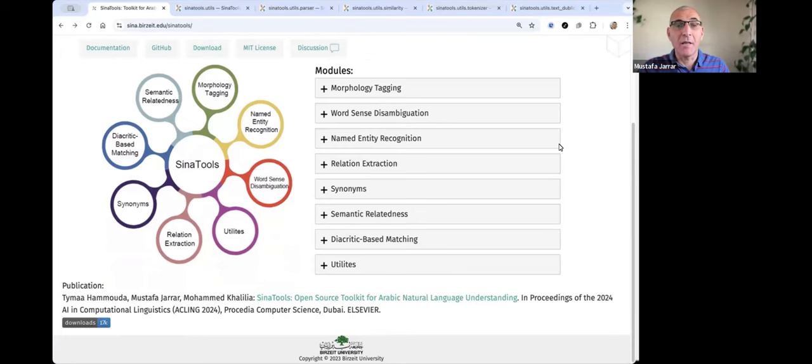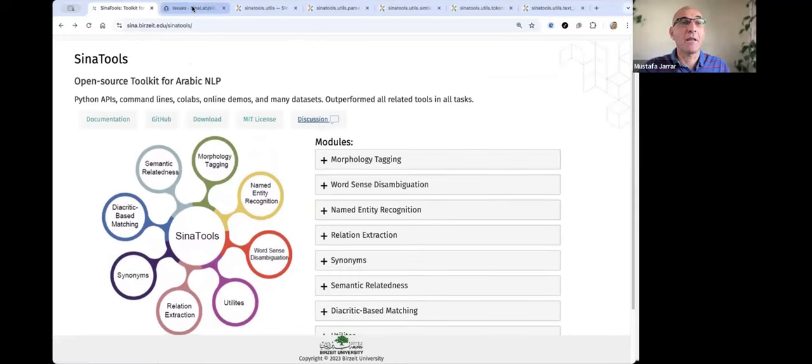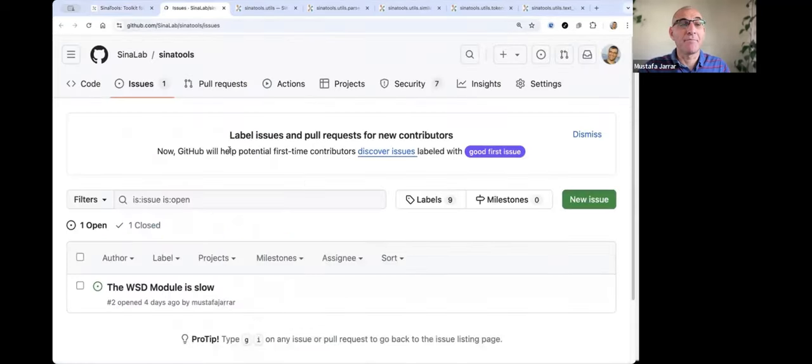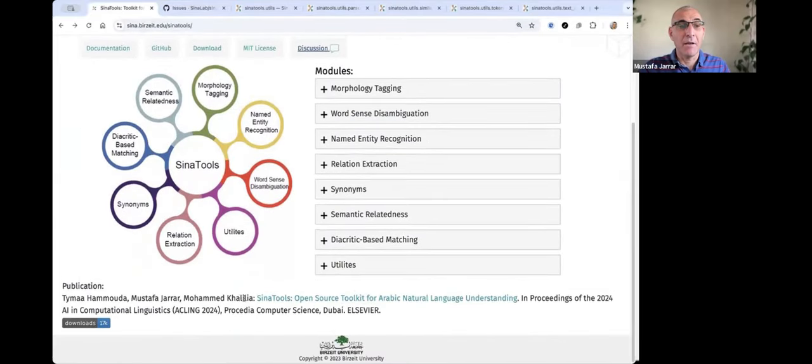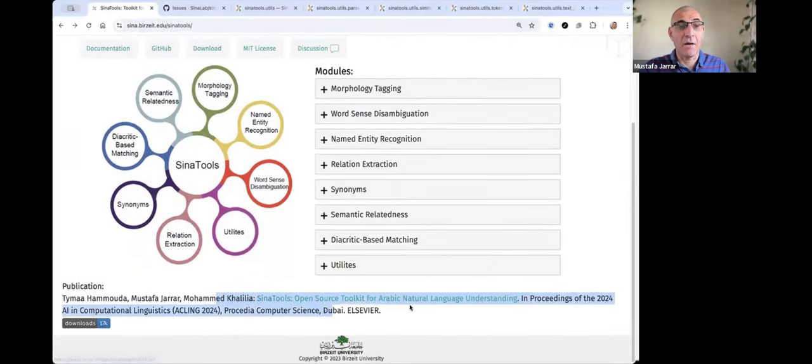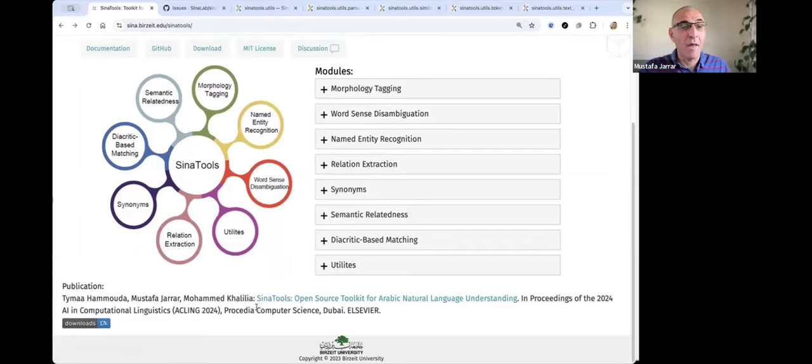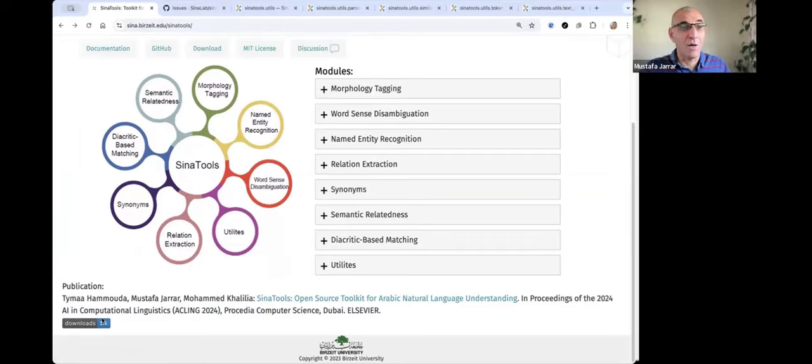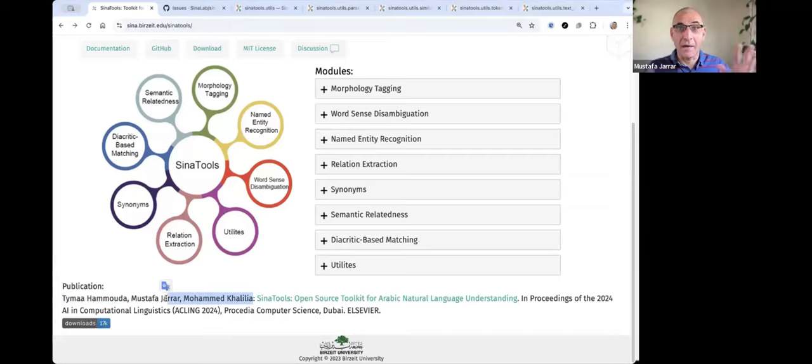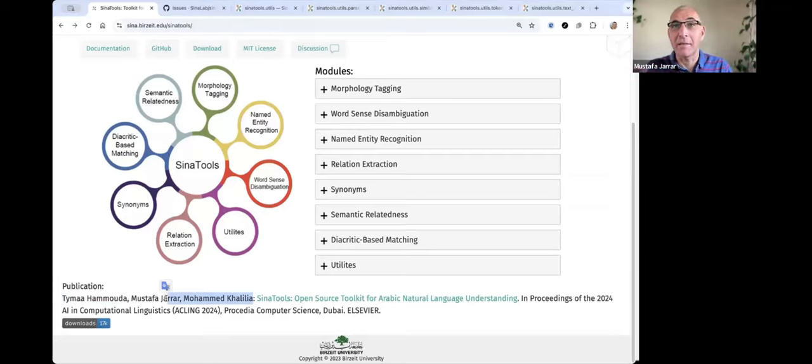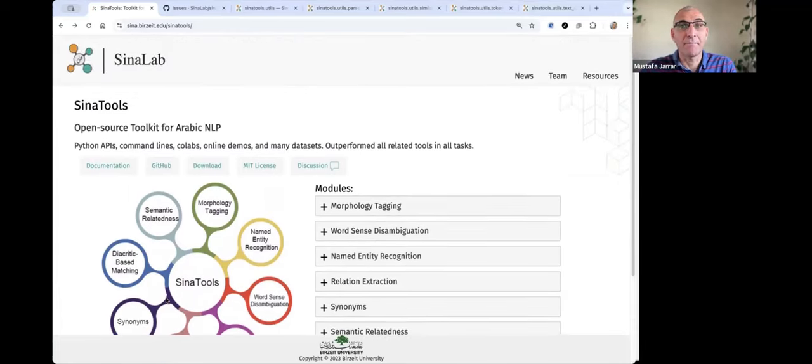Thank you for listening, and just to mention that if you face any problem, you can report it here in GitHub as an issue. And please also cite our article. All the details are in this article, Siena Tools, Open Source Toolkit for Arabic NLU. And I would like to give special thanks to Tayma Hamoudi and also to Mohamed Khaliliya and to the rest of the teams at SinaLab because many of them participated somehow in the creation of Siena Tools. Thank you for listening.